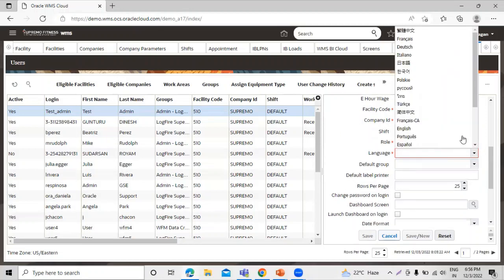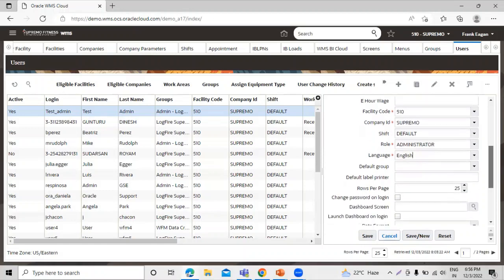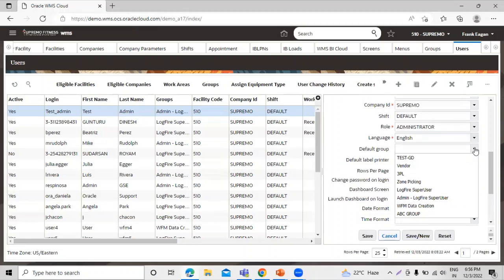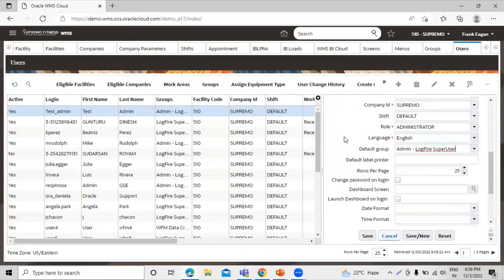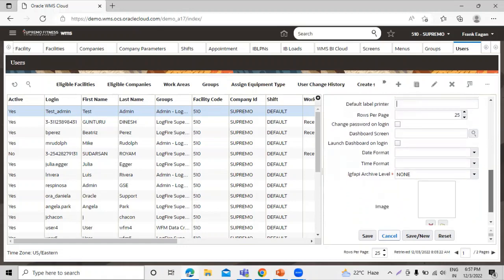We can also select the language — there are different languages available and you can select as per your requirement. We have the 'Default Group' field; in an upcoming session we will see how to create groups so you can assign groups to the user. I'm selecting 'Admin' for this user. You can also select a label printer for this user and set the rows per page.